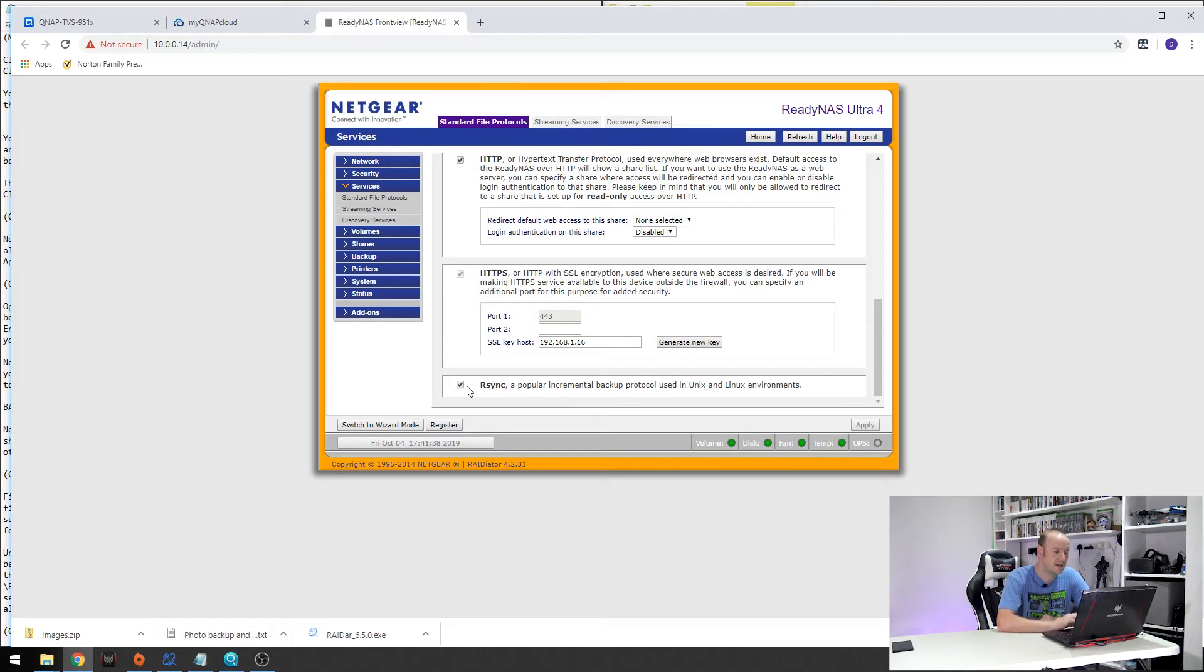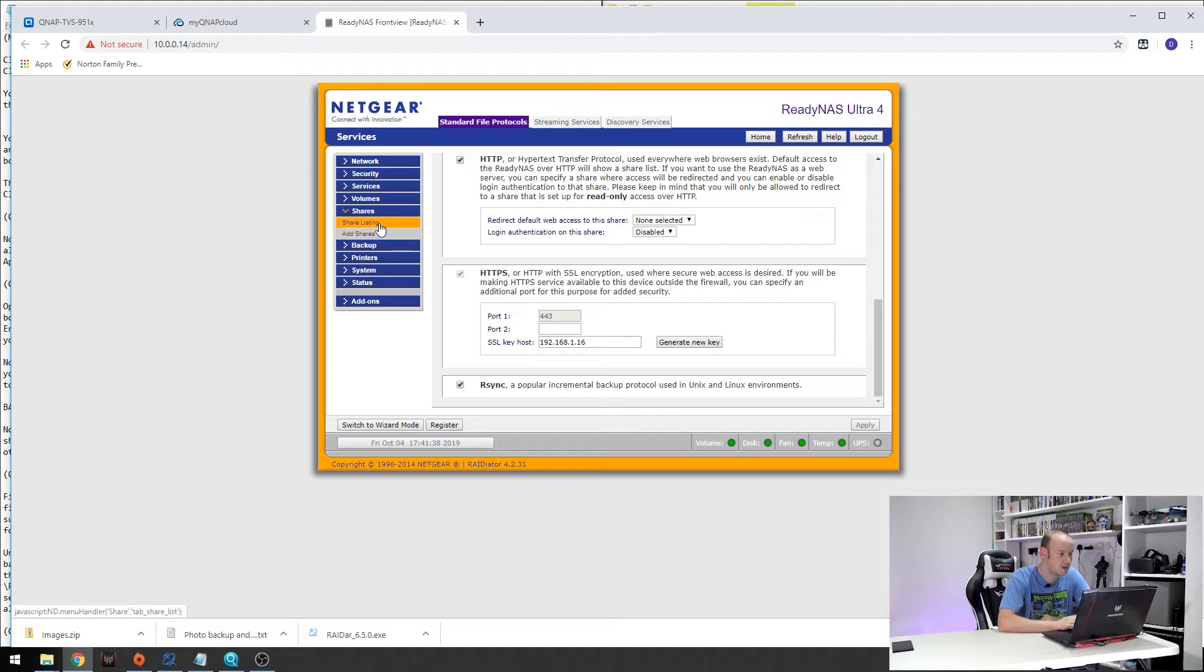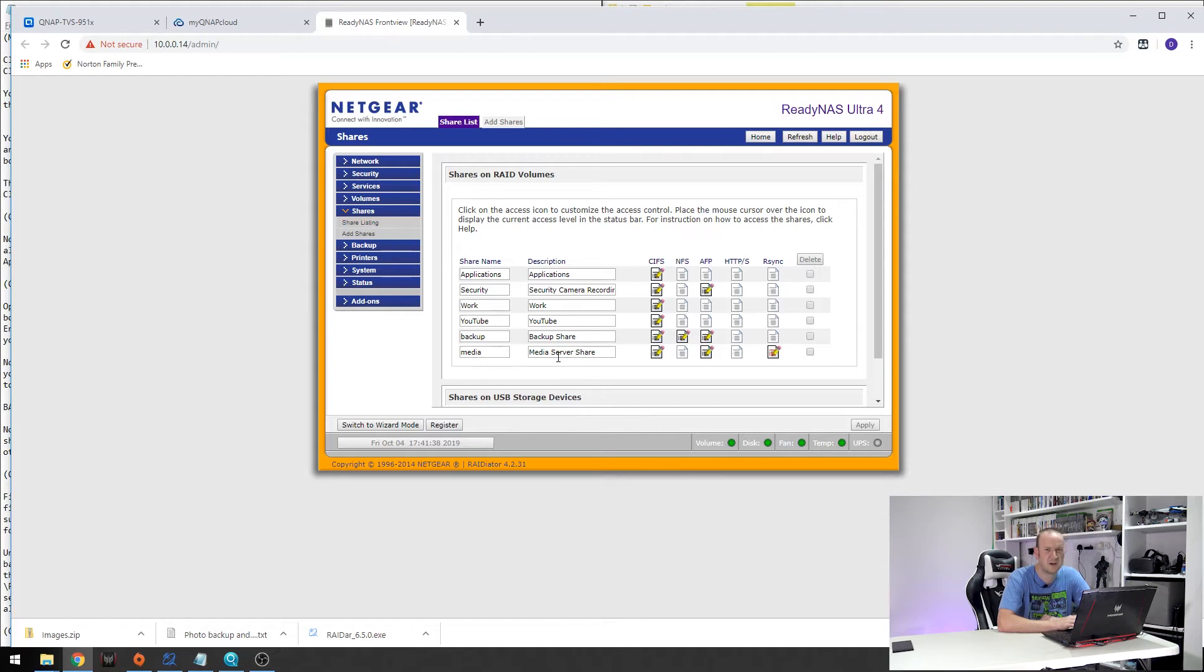Next thing we need to do is make sure we have a folder set up where we want to put the backups. So in mine I am going to back mine up to the default media folder and I think there is a folder in there called photos or media or something. We will have a look at that in a second.